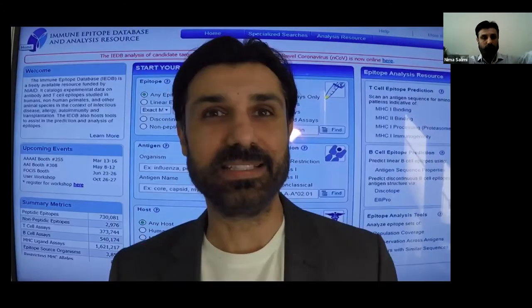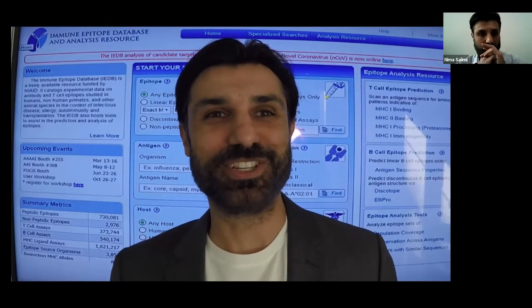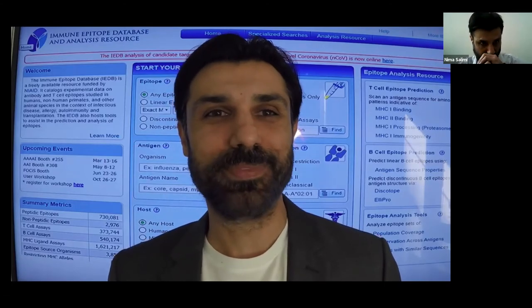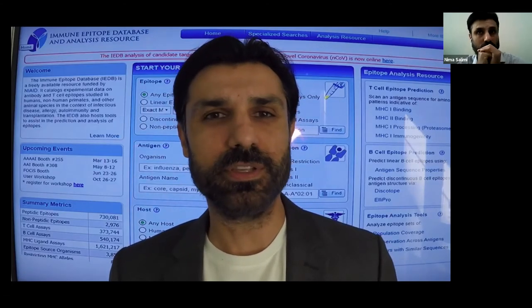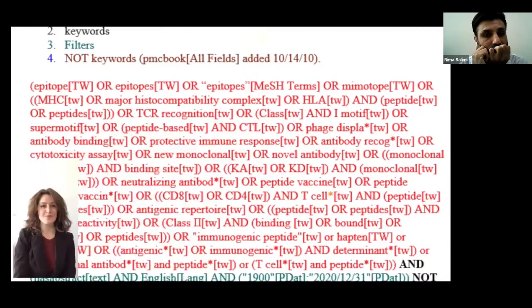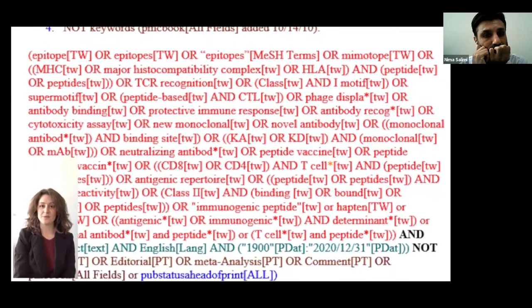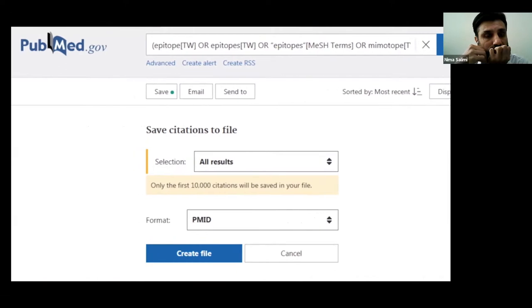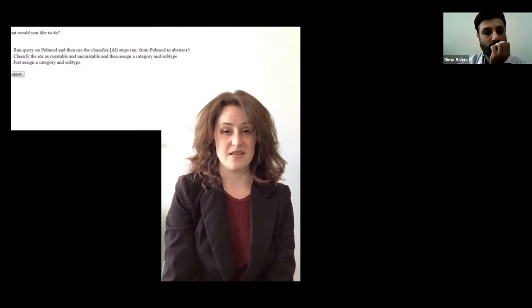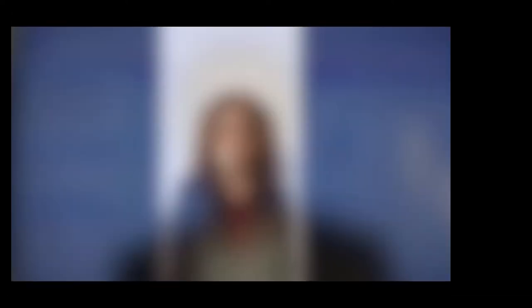This task is led by IEDB document specialist Lindy Edwards. We've created a customized PubMed query that is run on a bi-weekly basis. The retrieved records are analyzed by an automated text classifier to identify any records that are unlikely to contain information that is relevant to the IEDB. The potentially curatable papers are sorted into broad categories and subcategories, for example, allergen pollen or infectious disease pox viruses. At this point, the potentially curatable abstracts are manually scanned by a senior immunologist on the team to confirm the accuracy of the classifier. We also rely on input from our users to make sure that we haven't missed anything.